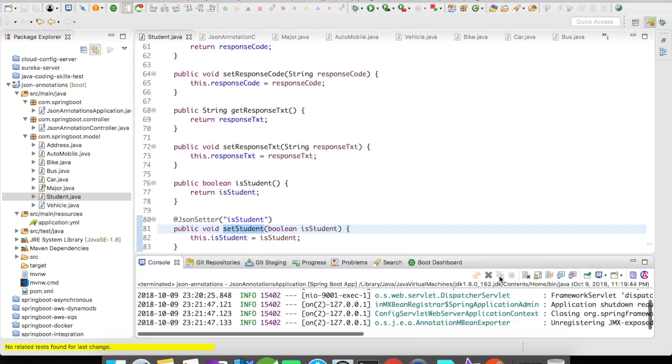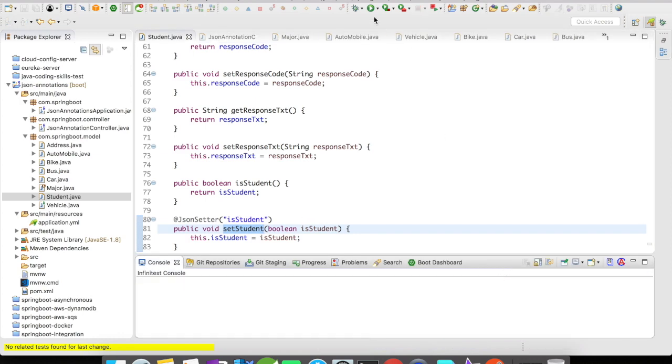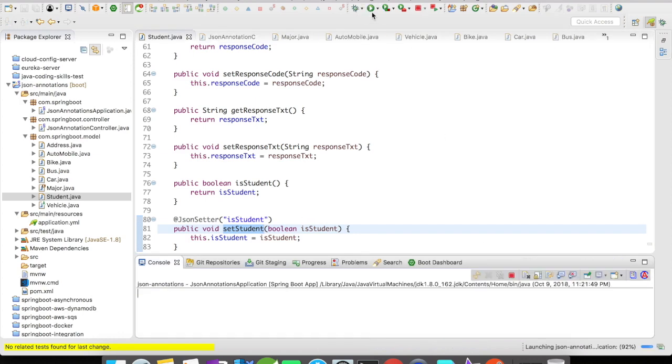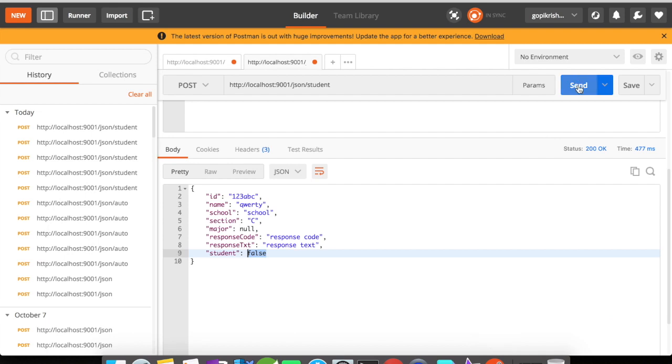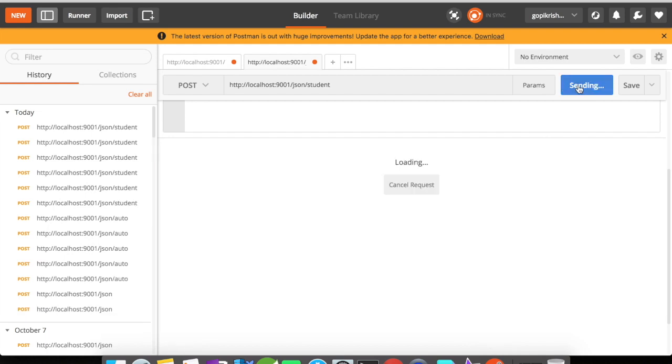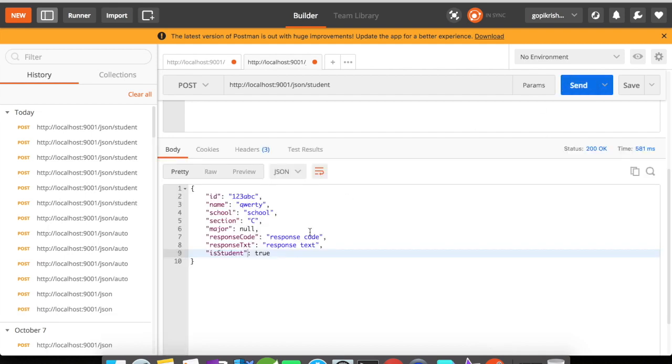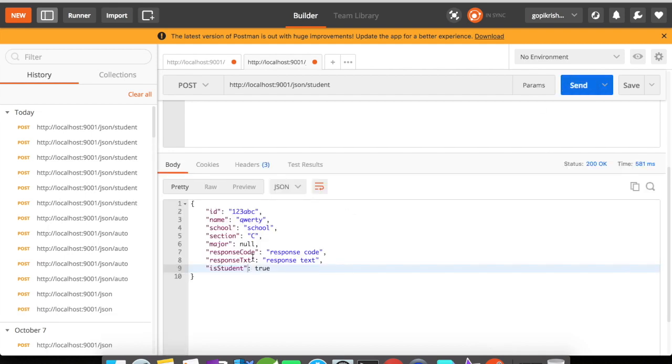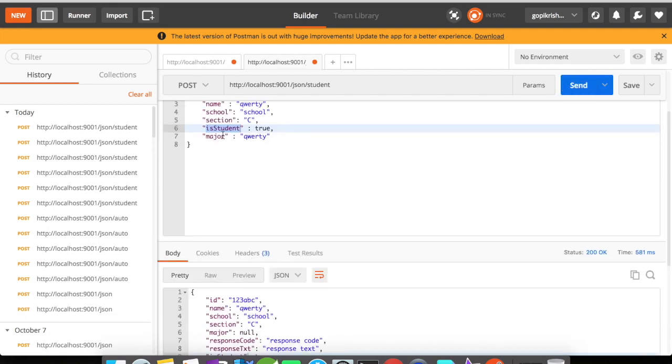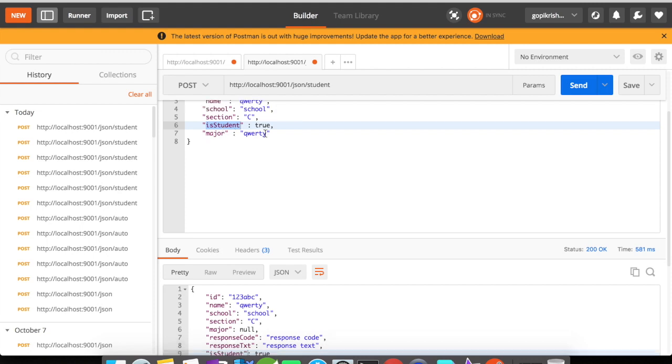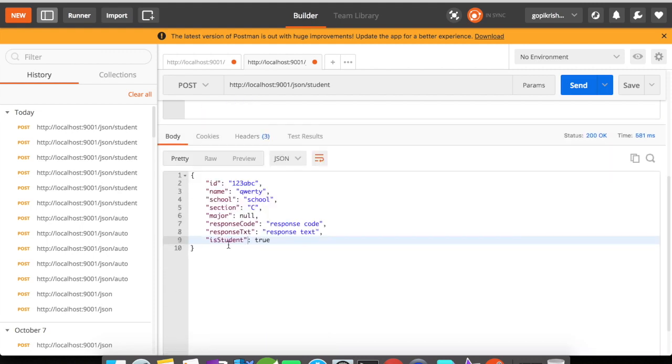Let me stop the server and run it again. Now let us click on send. You could see here we tried to send isStudent as true, and we got the response isStudent as true.